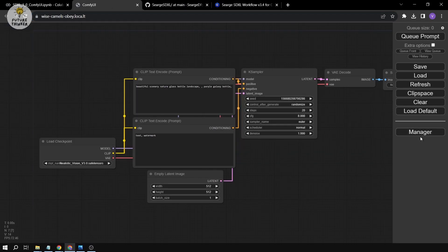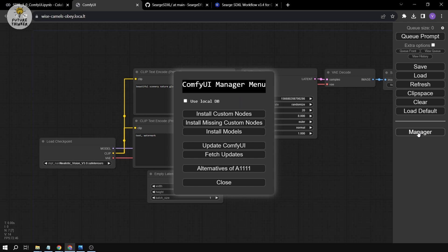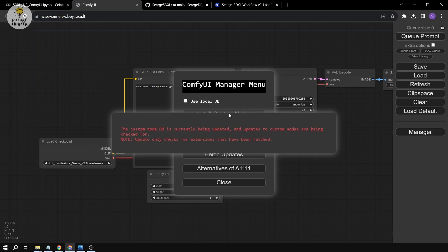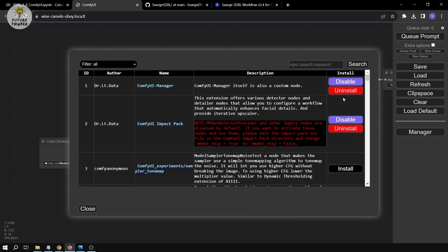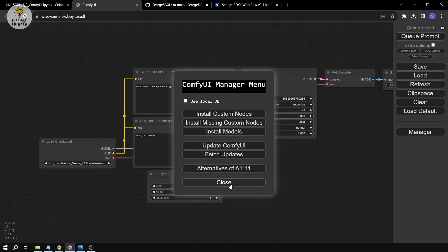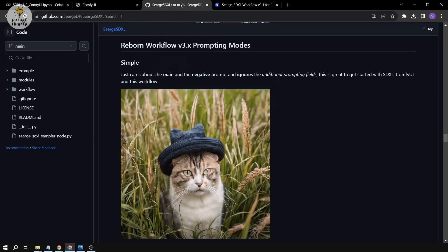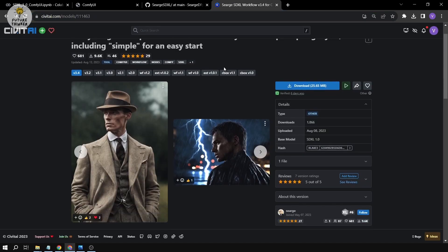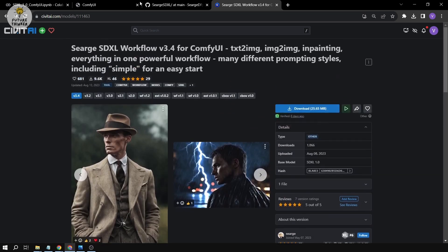You can also get it in your UI manager. If you click on 'Install Custom Nodes' and type 'search', you can download it from there as well. This is something very interesting because it's an all-in-one powerful workflow, and we're going to discuss each part of it.